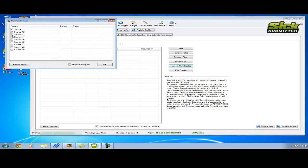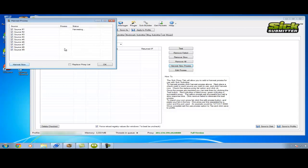Selecting all the different sources and then hitting harvest now. And this will just go away, harvest as many proxies as it can from these sources.